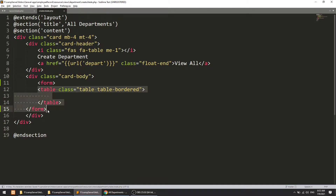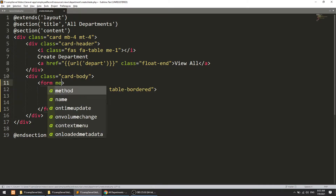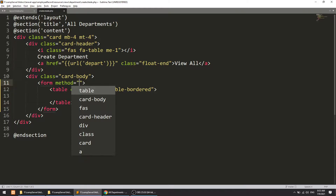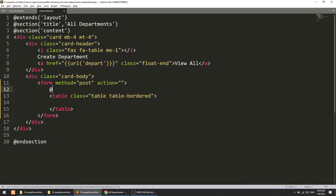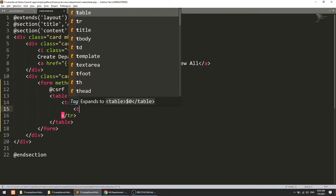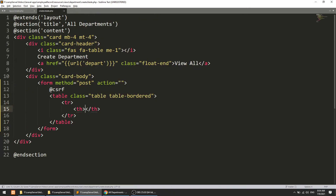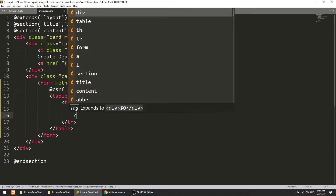Whenever you create a form in Laravel, you need to remember to define the method. If the method is POST, you need to define the action and after that you need to define the CSRF token. Then we just have one field to submit the data, which is the department title, so I will put the title here.